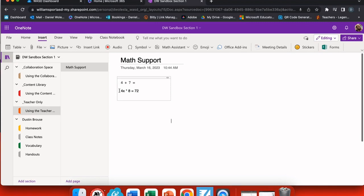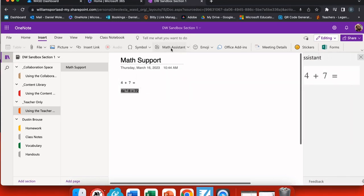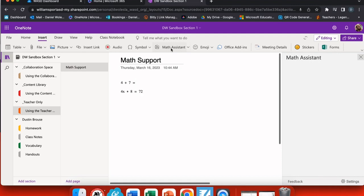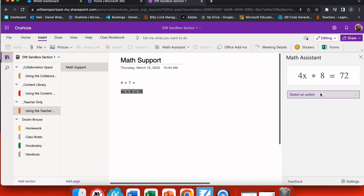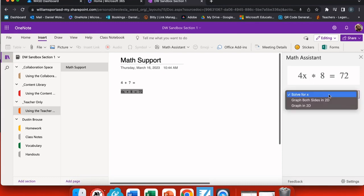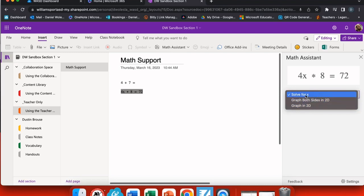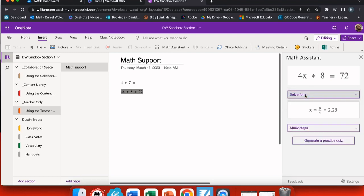So I highlight the algebraic expression and go back to my Math Assistant. When I select Math Assistant, now it notices the math equation that I've put here on the page. And now I have an option to select an action that I want to do with this. So using the select an action drop down menu here, I can solve for x, I can graph both sides, or I can graph this in two dimensions with just one side.